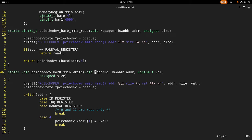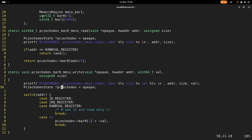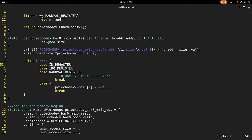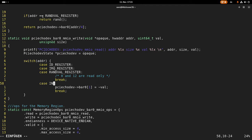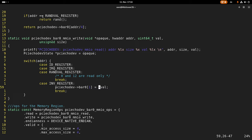The write is similar — we have our device pointer, we have the address, then we have the value we want to write, and the size of the write access. The ID register, IRQ register, and random value register are currently read-only, so nothing happens when we want to write to them. Only if we have the invert register at this address, then we will save the inverted value in our BAR0 array.